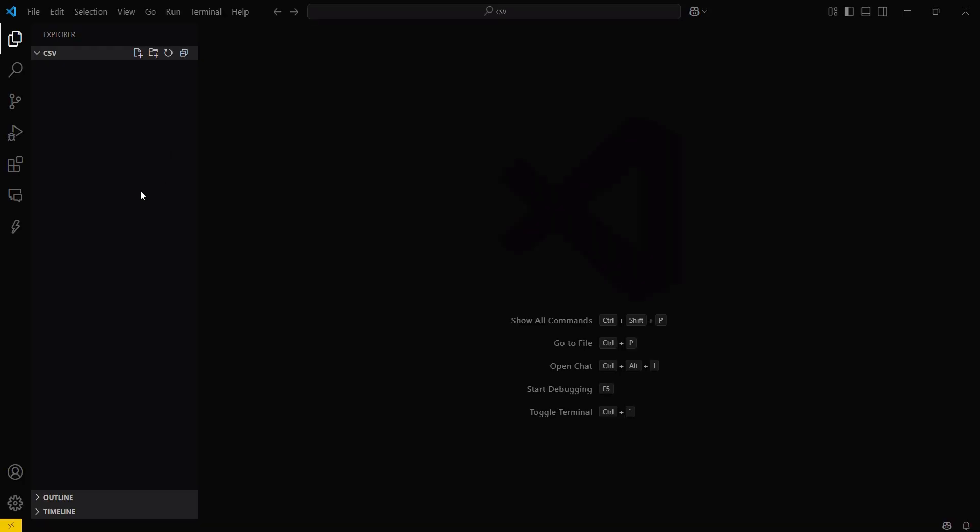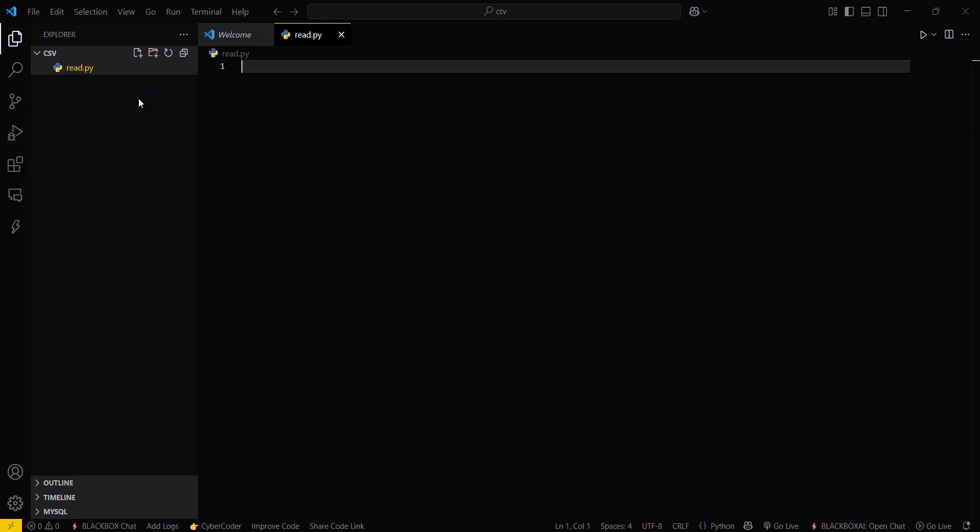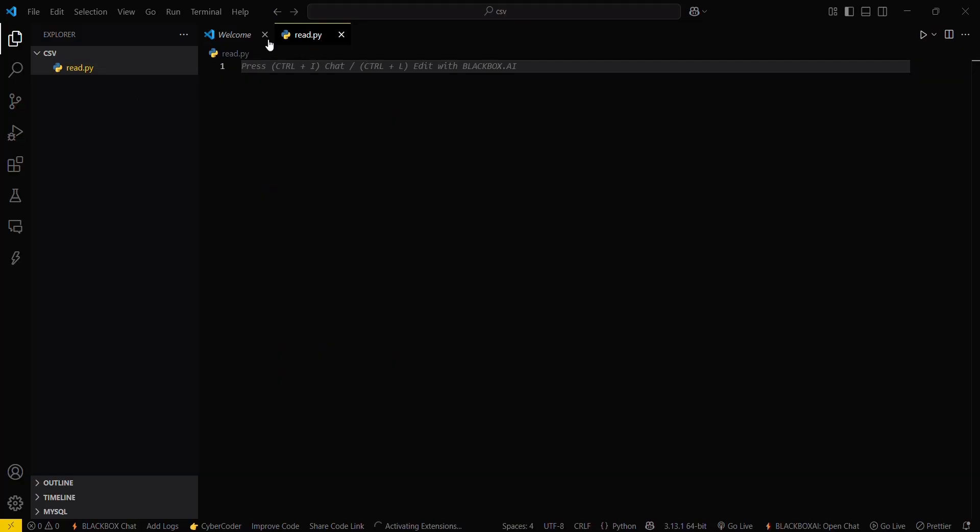So for that, firstly we will open our VS Code. Then what you have to do is just simply create a new file. We are doing a read operation now, so I will be creating read.py. But before that, I will be needing a CSV file.